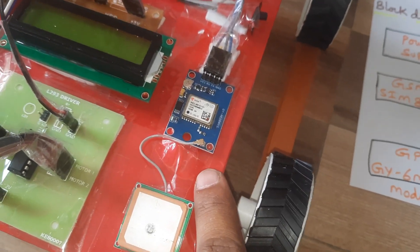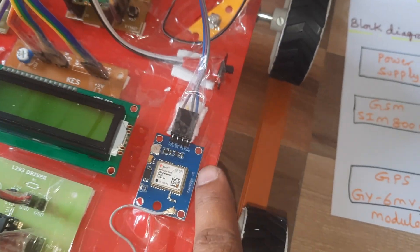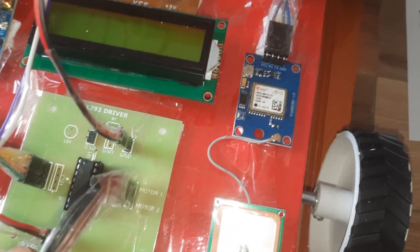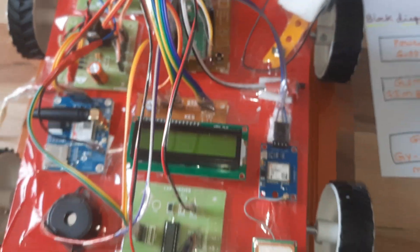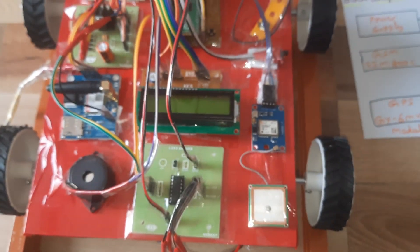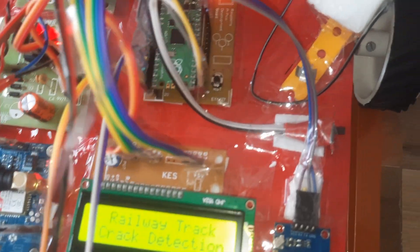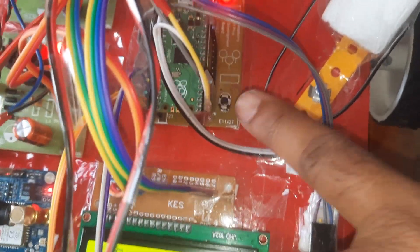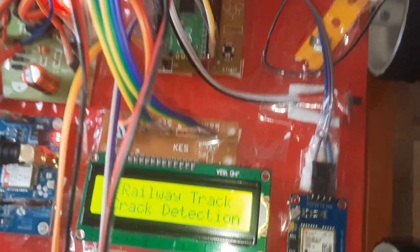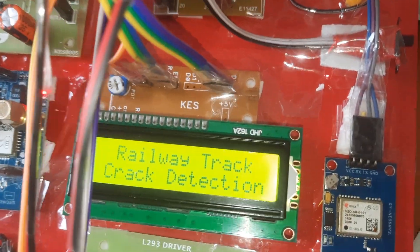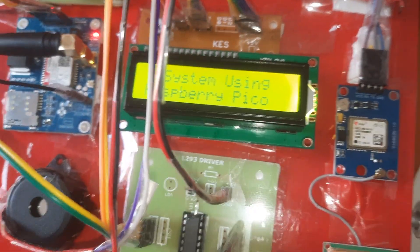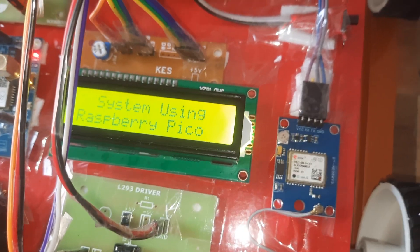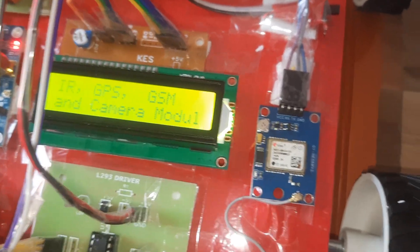Raspberry Pi Pico RP2040 development board with reset button, ESP32 camera module, IR sensor, GPS GY6M V2 GPS module, and L293D driver IC. Now I am going to give the power supply.